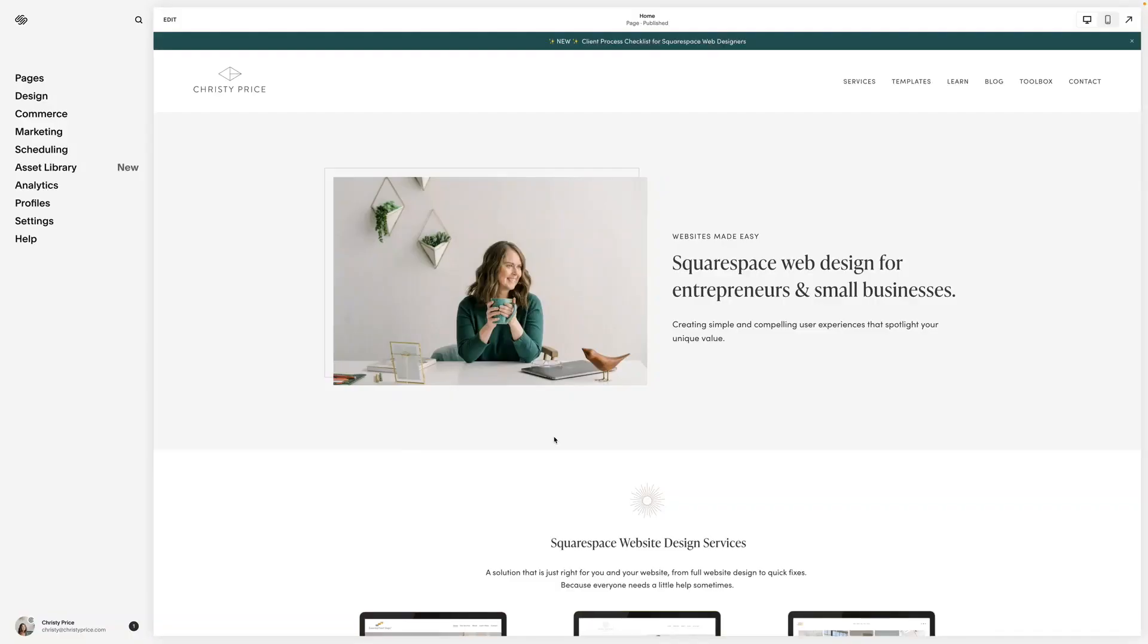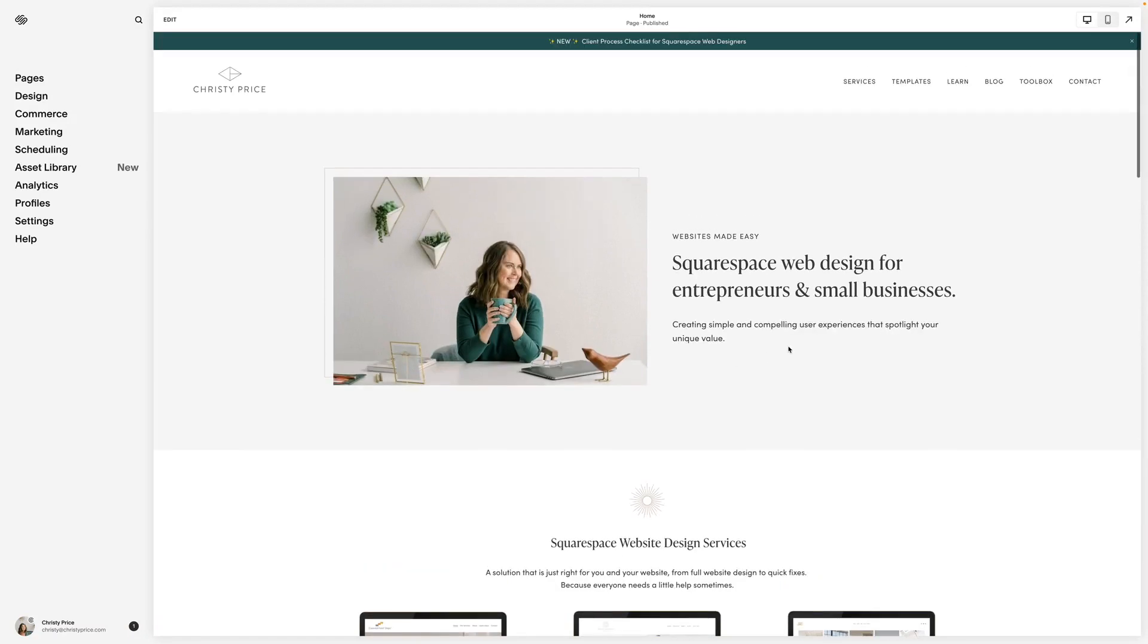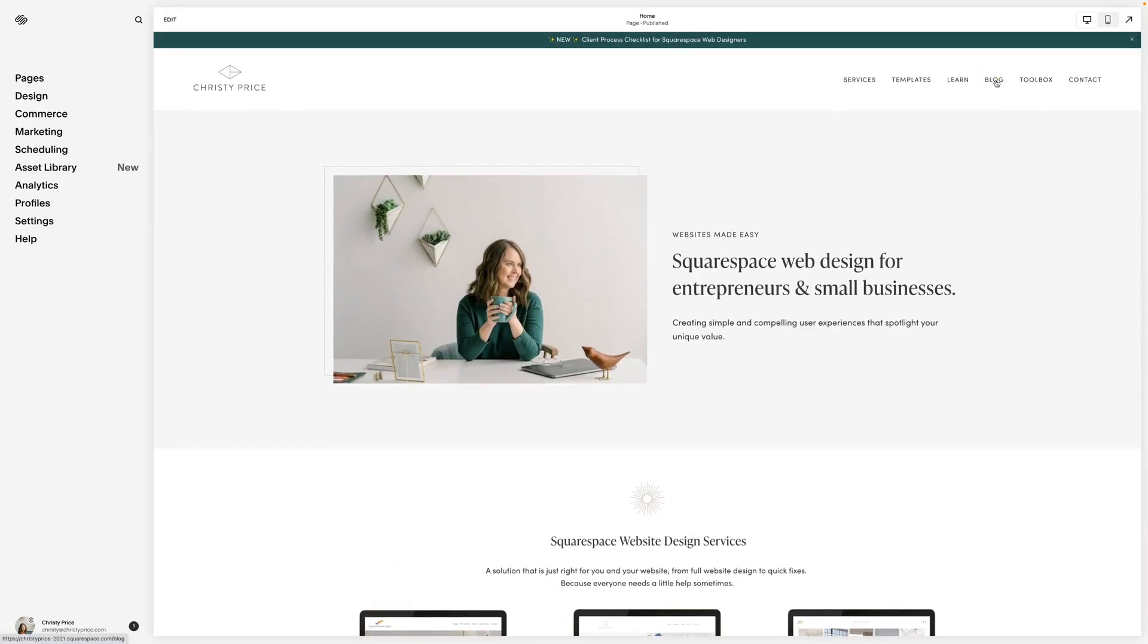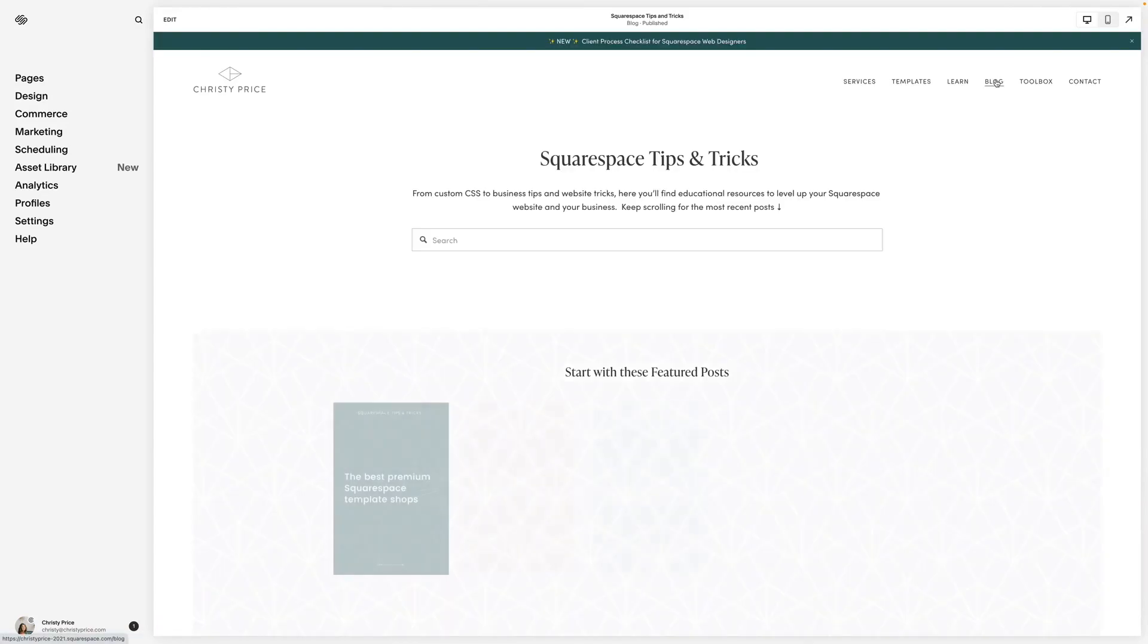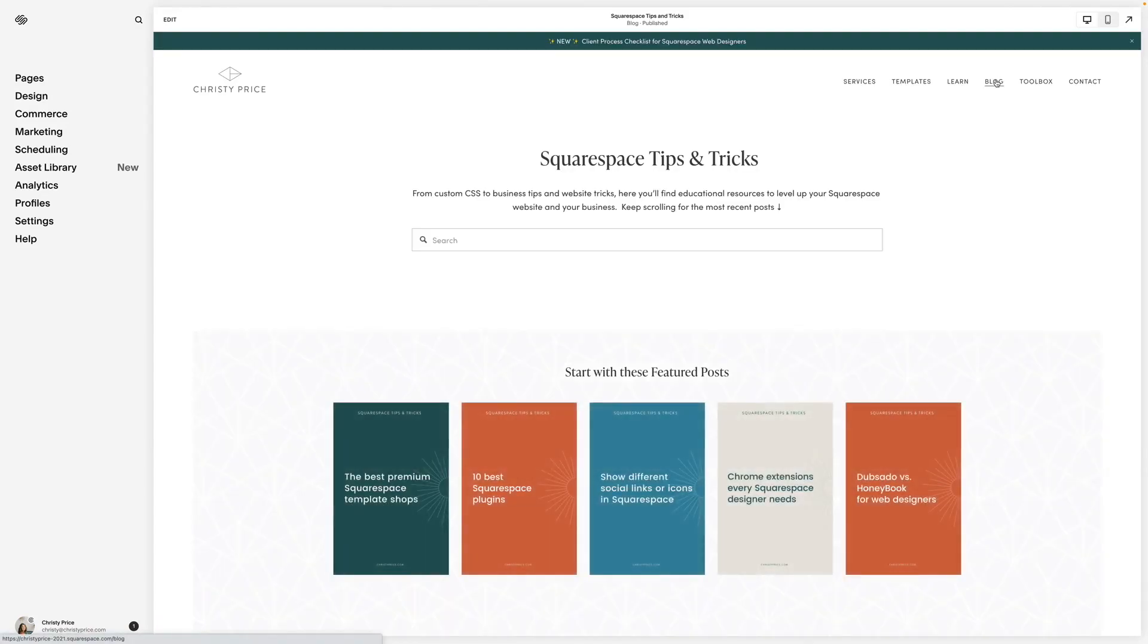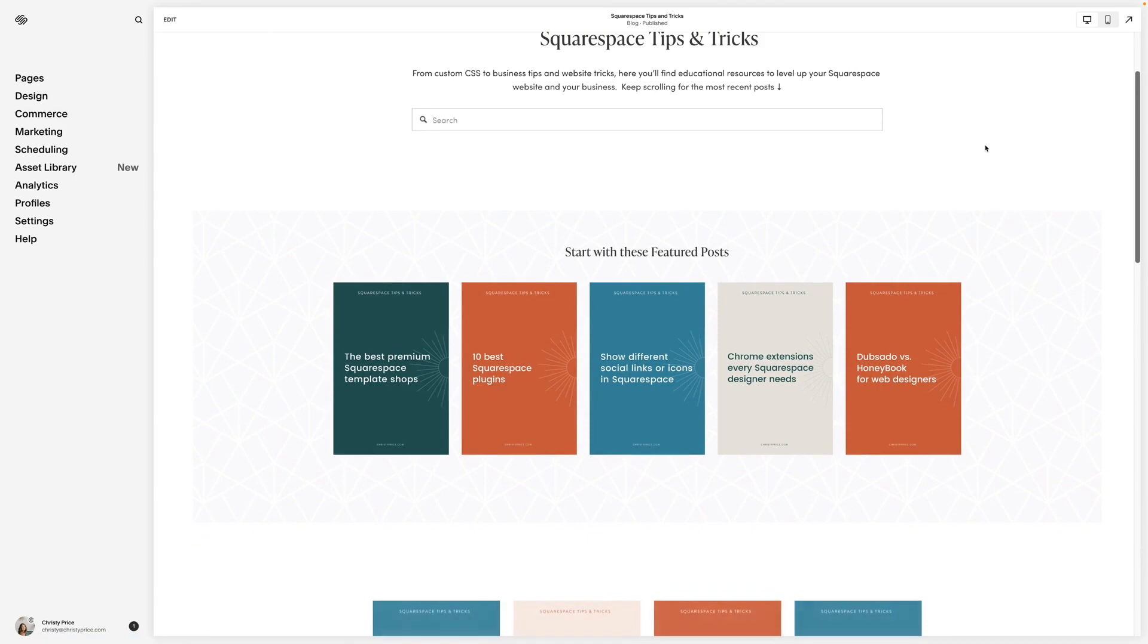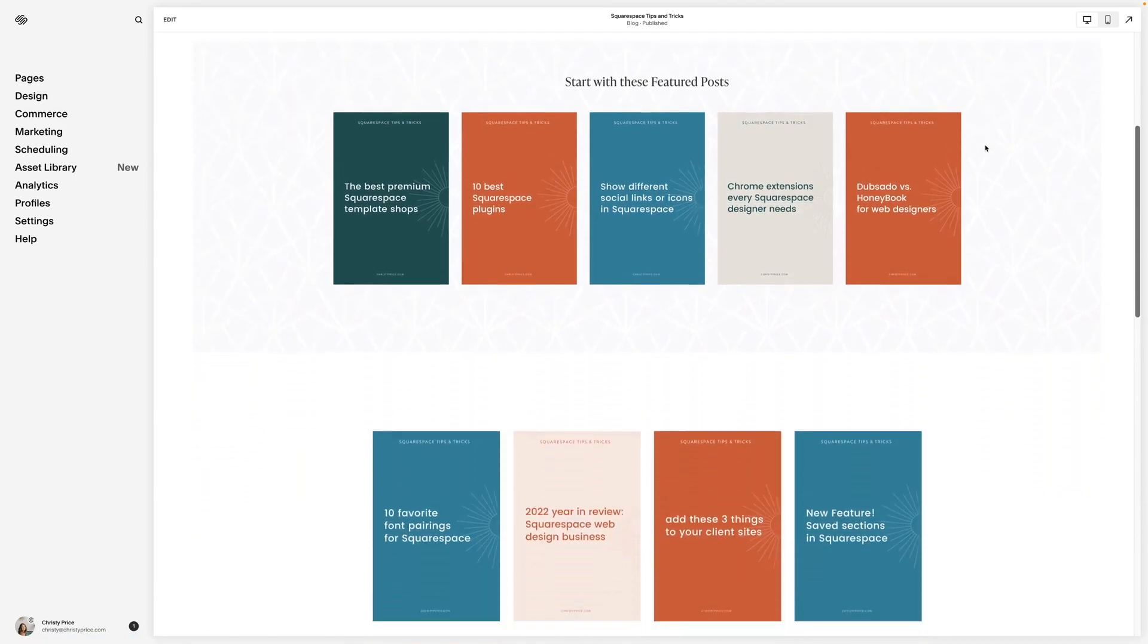If you have a blog on Squarespace, this plugin is a must-have. In this video I'll be talking about a new plugin called Section Loader Supreme. I'll show you how I use the plugin, and I'll also share a discount code with you.